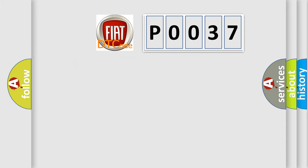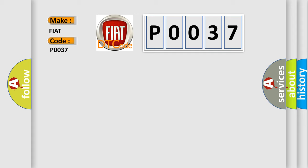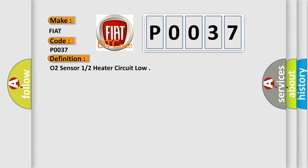So, what does the diagnostic trouble code P0037 interpret specifically for FIAT car manufacturers? The basic definition is: O2 sensor 1 or 2 heater circuit low.